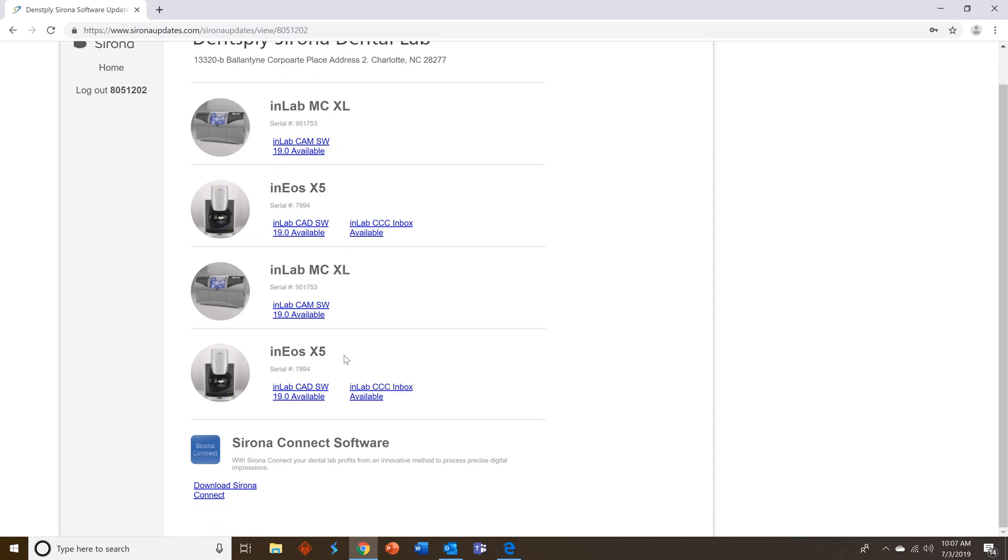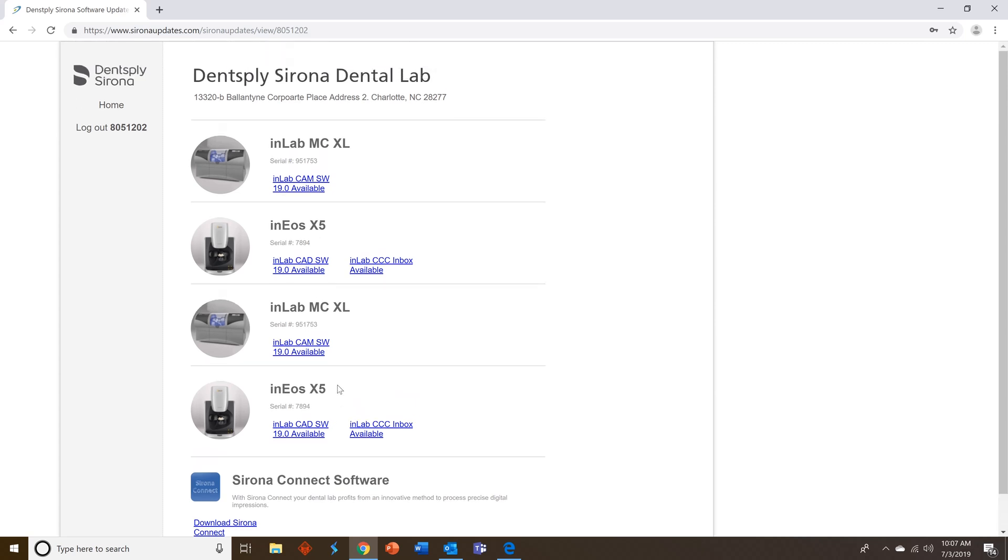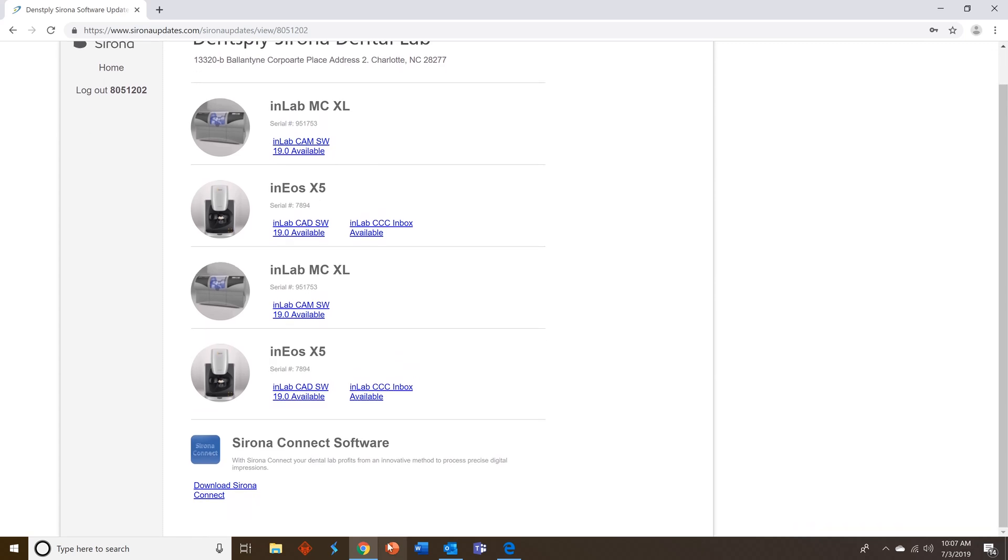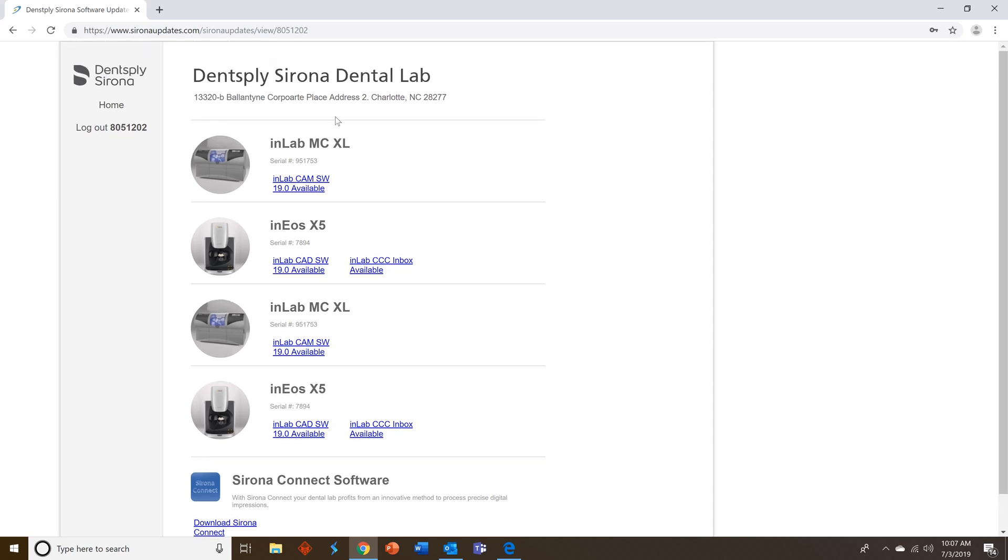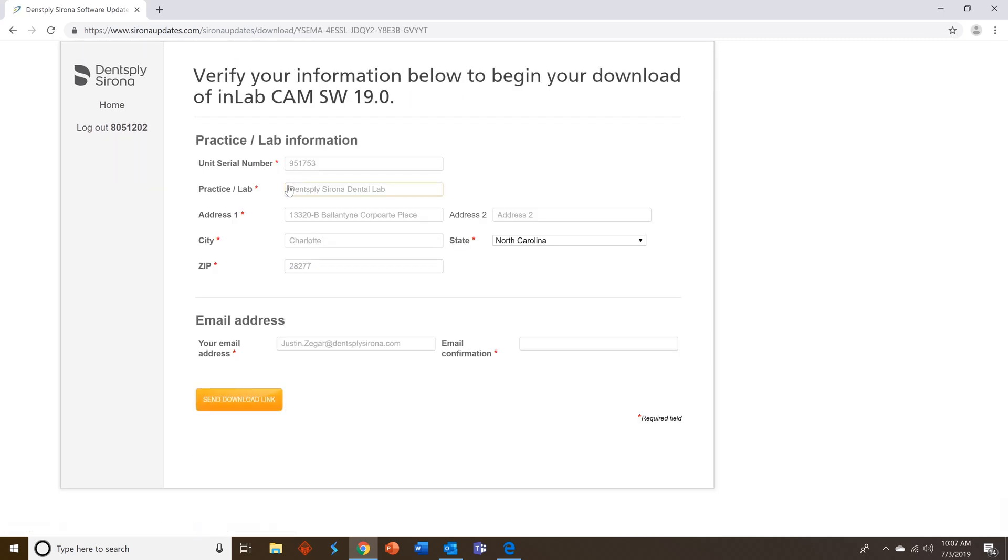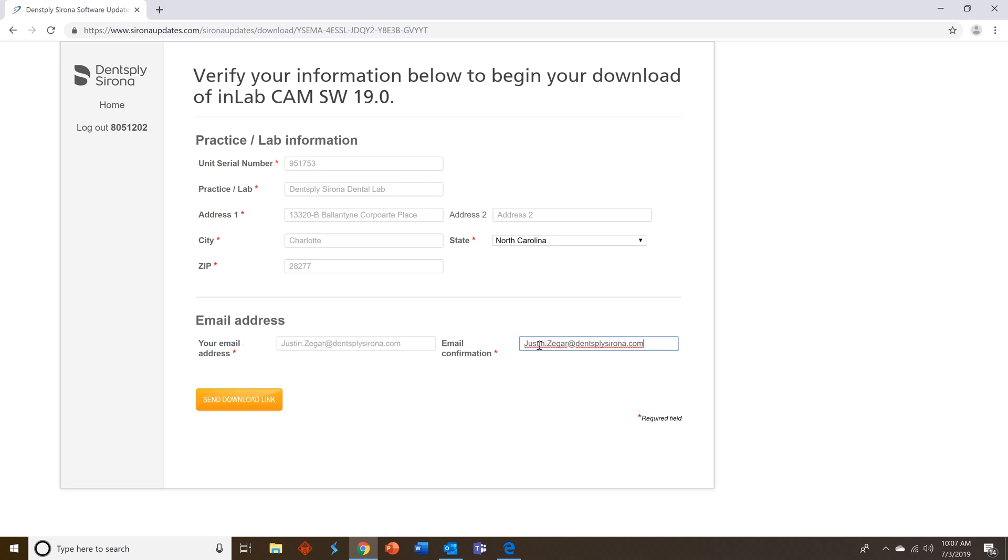If you do not please reach out to either Zahn or Patterson in order to get the appropriate equipment added. If you've never registered before we'll tell you about that in a bit. So let's go ahead and we'll click on our InLab MCXL. Check all of your information is correct and then confirm your email address and then click send download link.